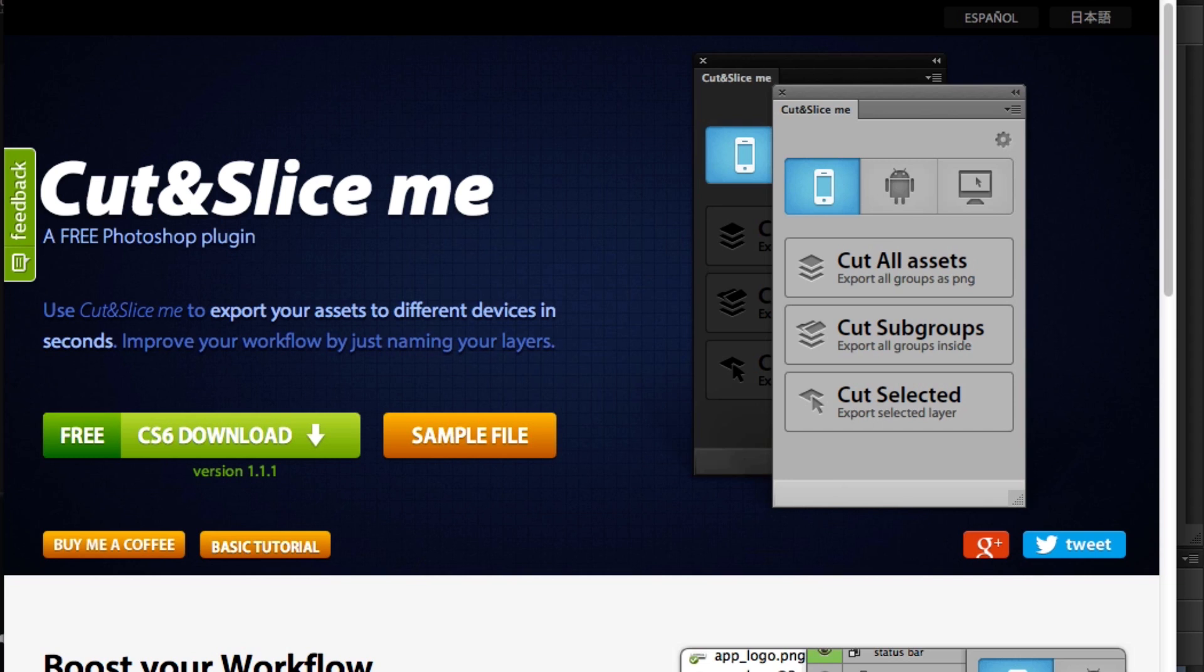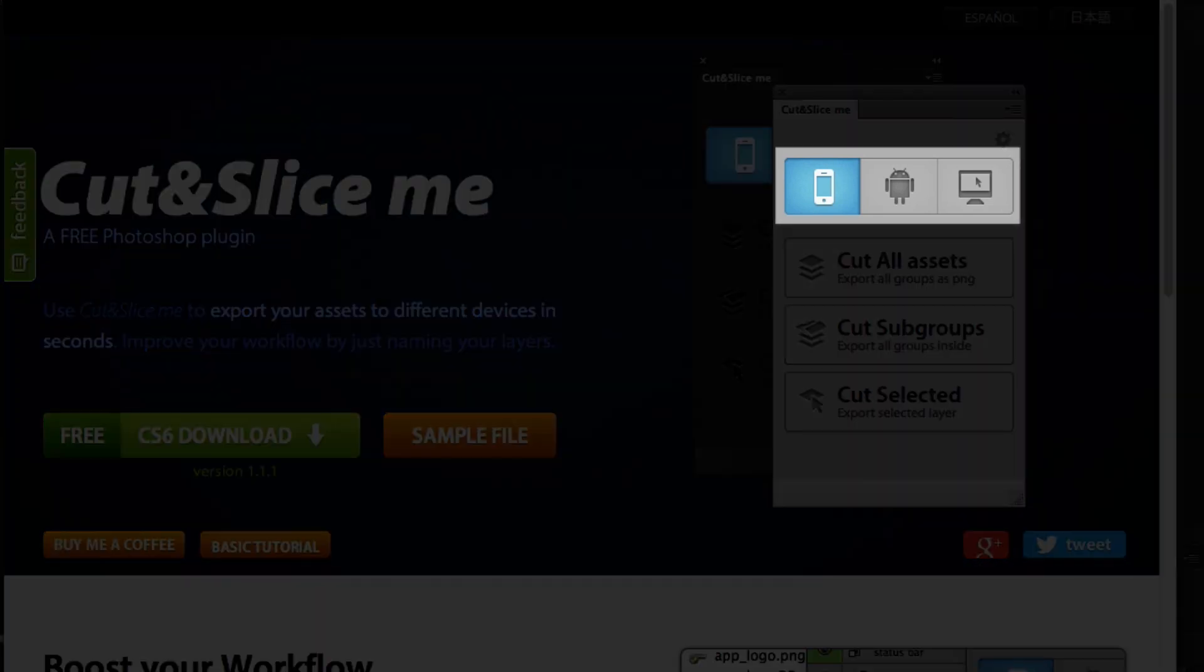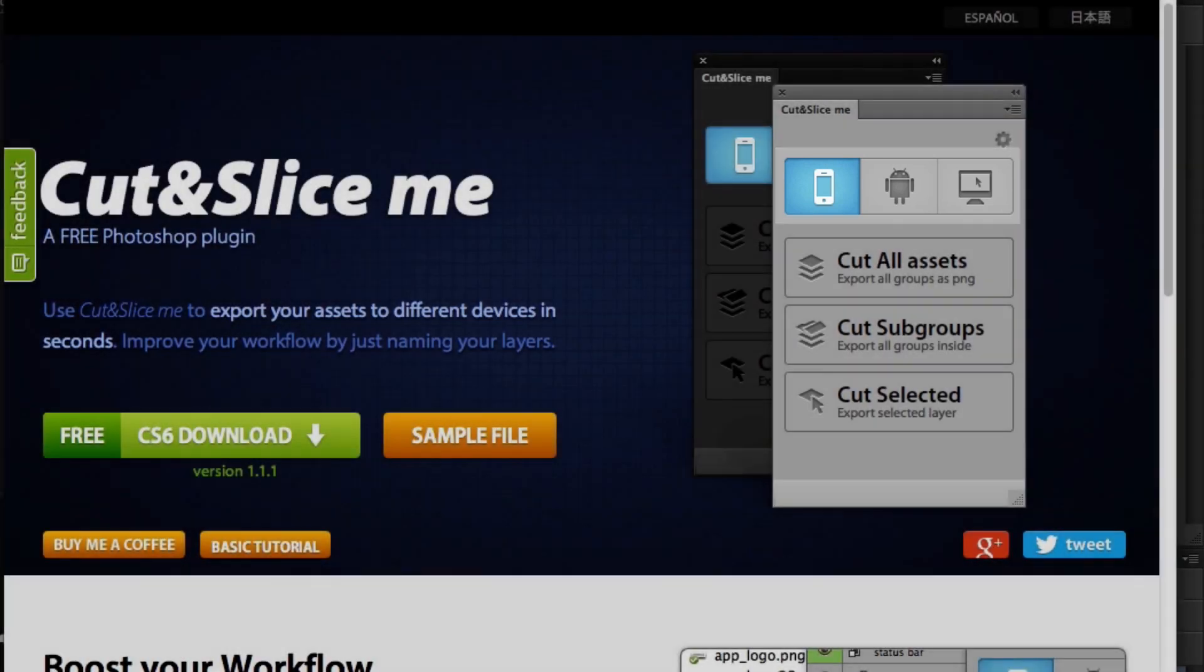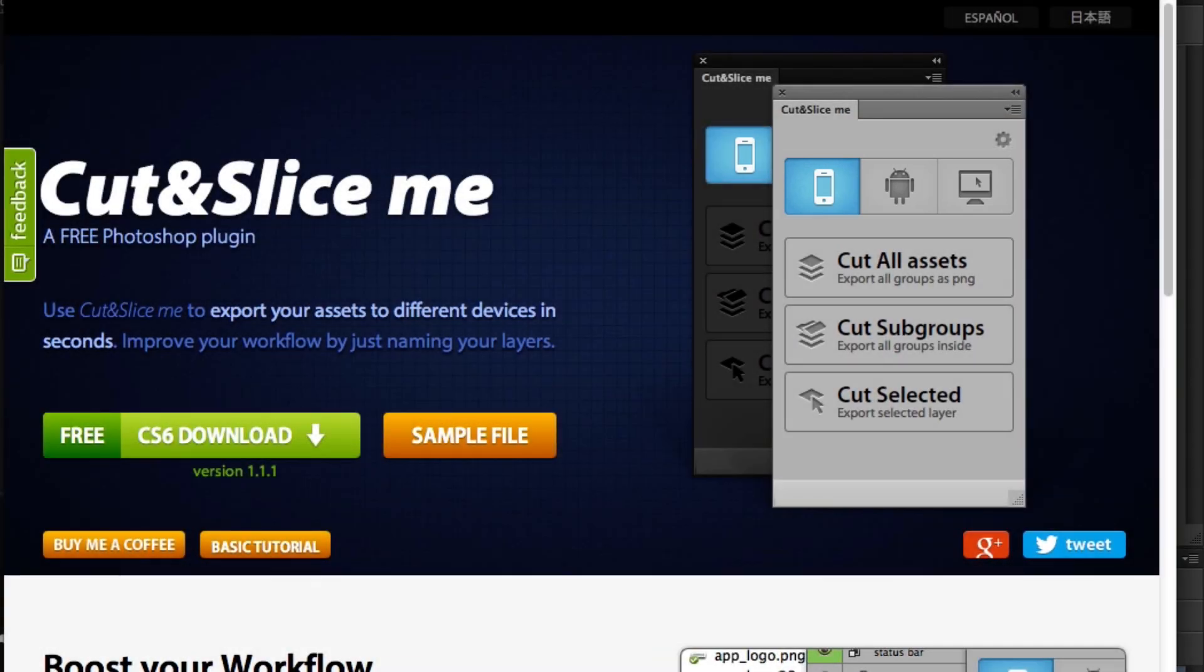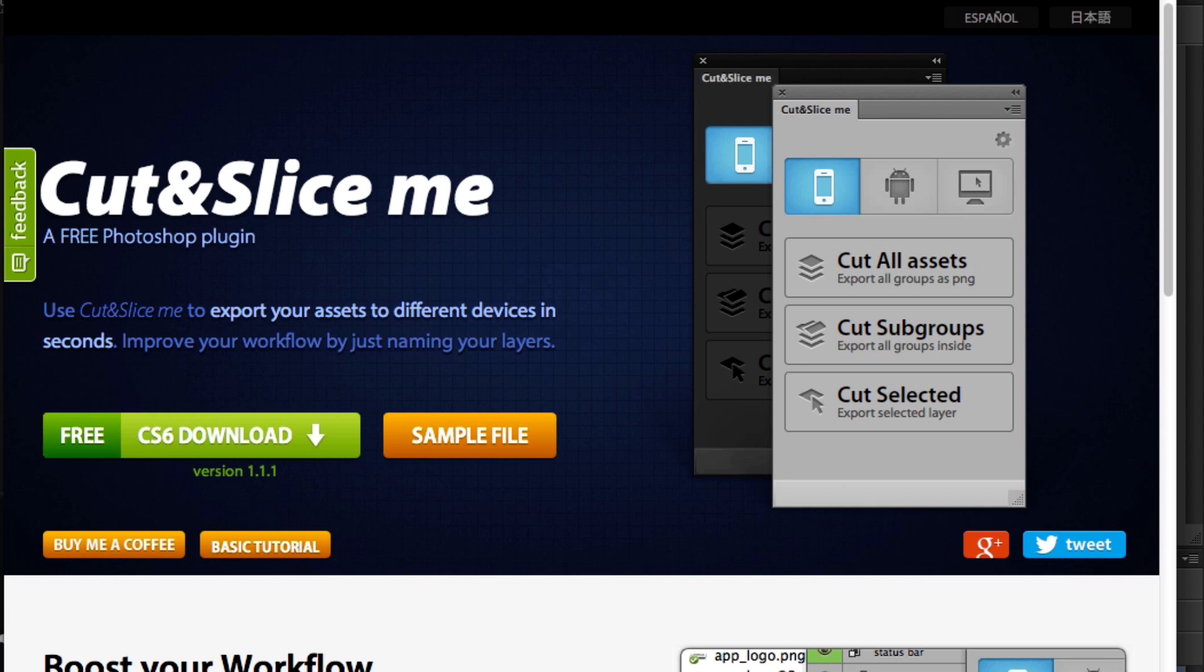The really nice thing about Cut&SliceMe is you can define whether you want to export for iPhone, Android, or desktop. If you support the former, it will create images for retina and standard display, which is really nice. Same applies to Android—it does high DPI, extra high DPI, low DPI, and medium. So it basically does everything for you.